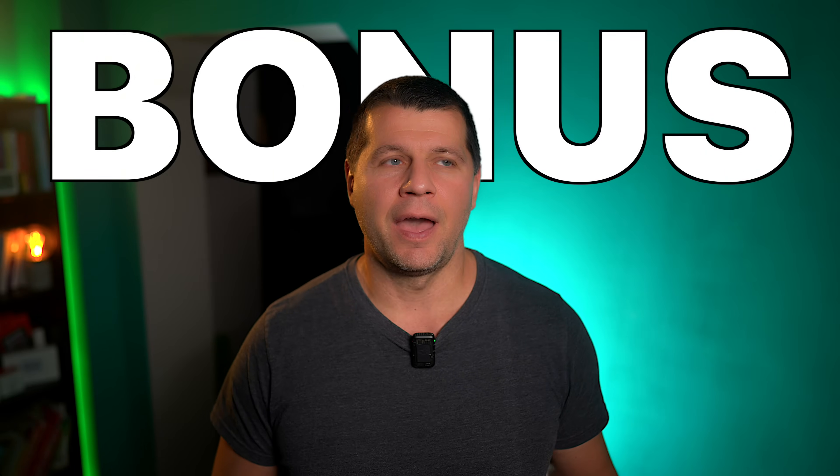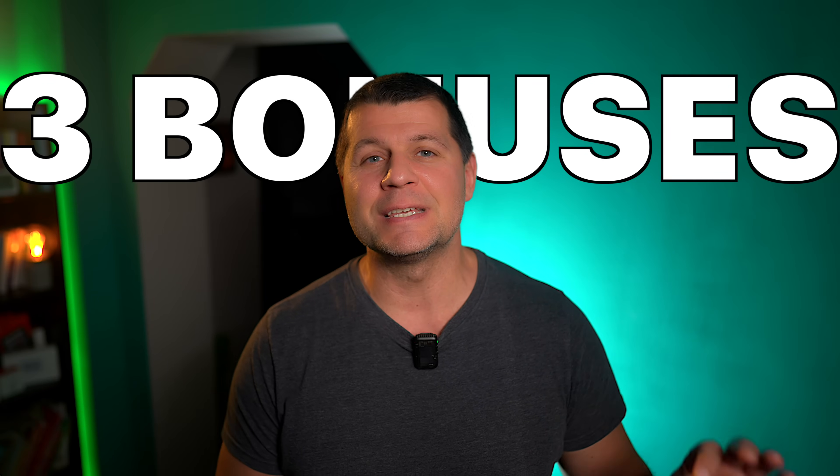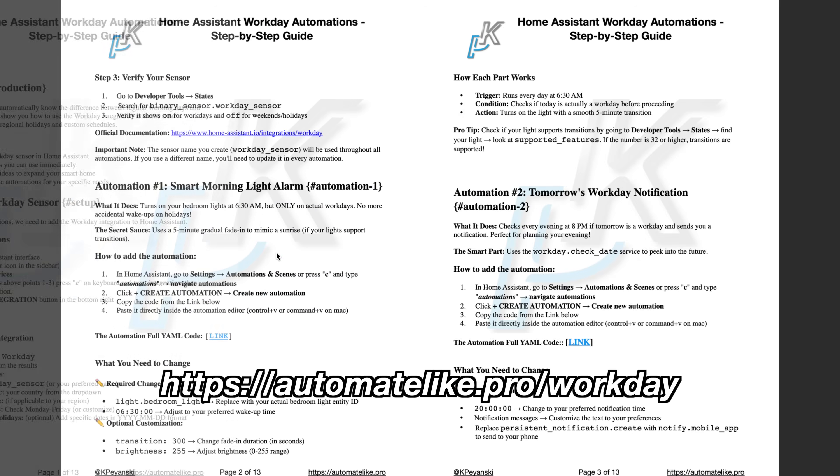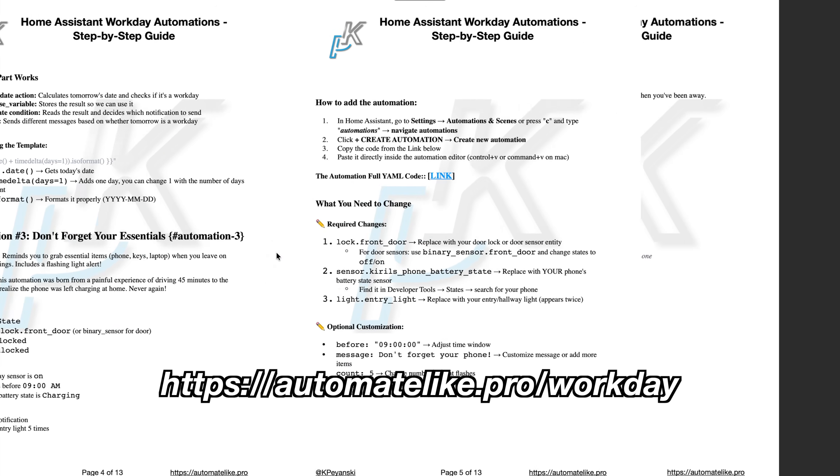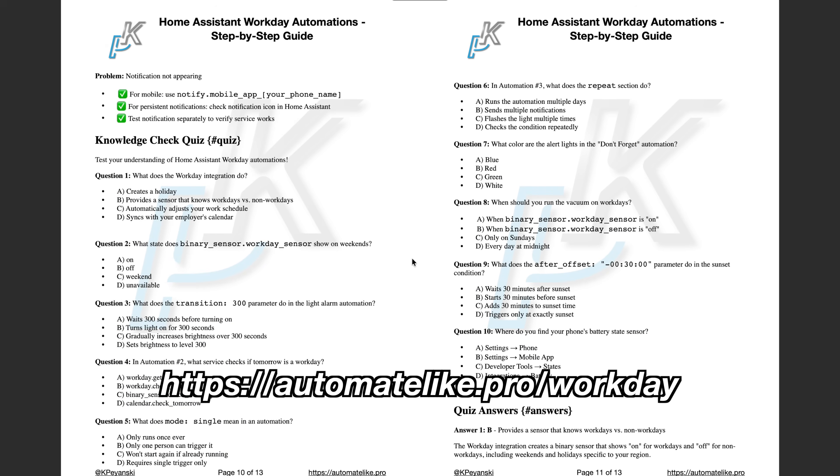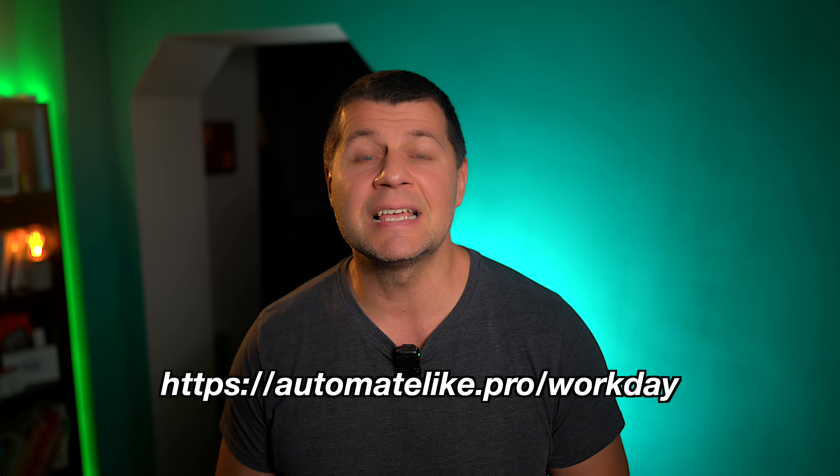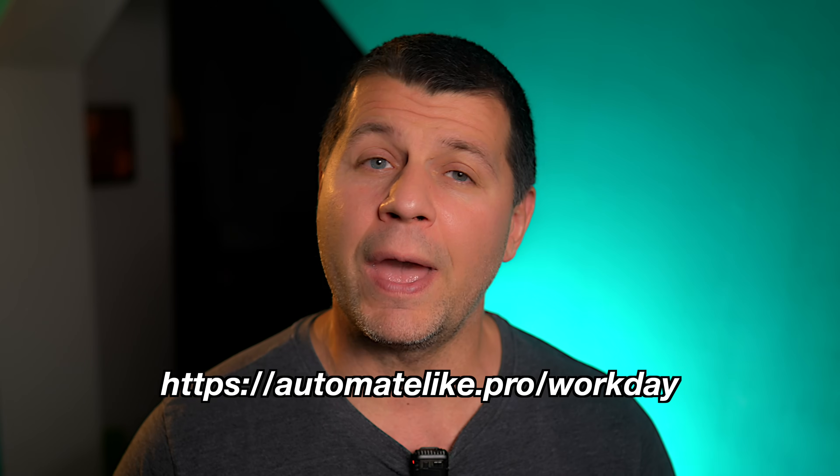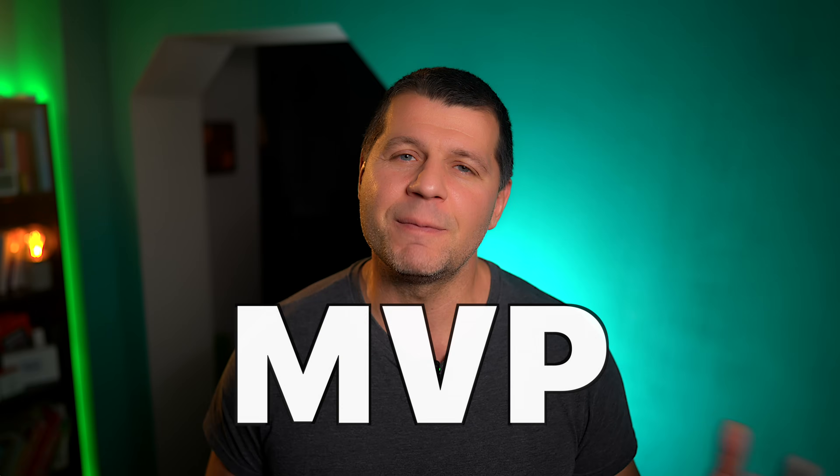I know I know I said three automations but guess what, there is a bonus. Actually scratch that, there are three more automations using the home assistant workday integration and they're just as good as the ones in the video. Each one comes with a full explanation and a complete YAML code, all formatted nice and clean so you can just copy and paste. Remember that free PDF I mentioned earlier? Well that's where these bonus automations are hiding and the link's in the description. Seriously grab it now before you scroll away and forget about it. If you made it this far you're the real MVP. Drop a comment telling me which automation you're implementing first or if you have your own workday automation that I missed, I want to hear about it. I'm Kirill, thanks for watching, bye.